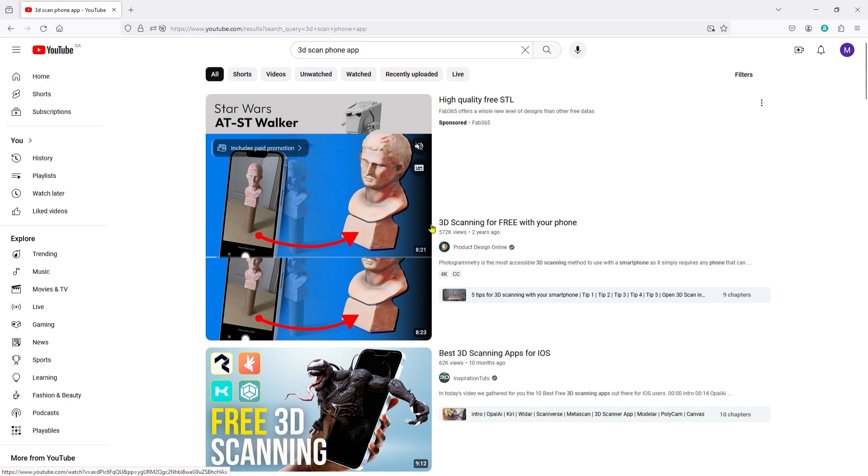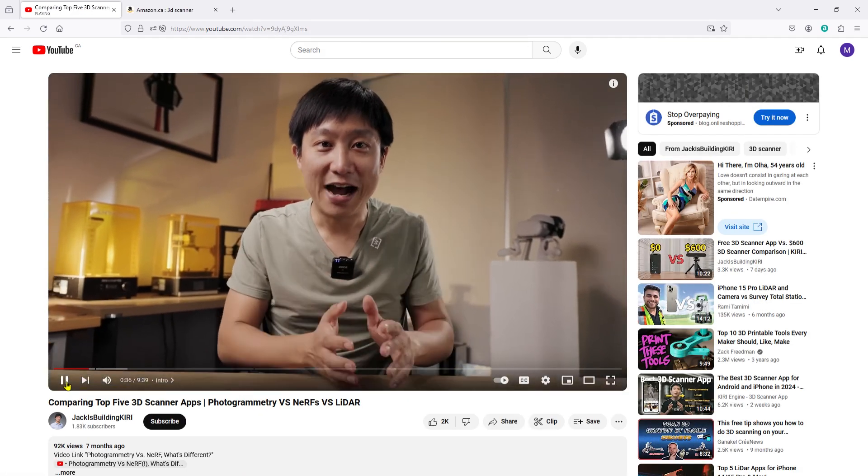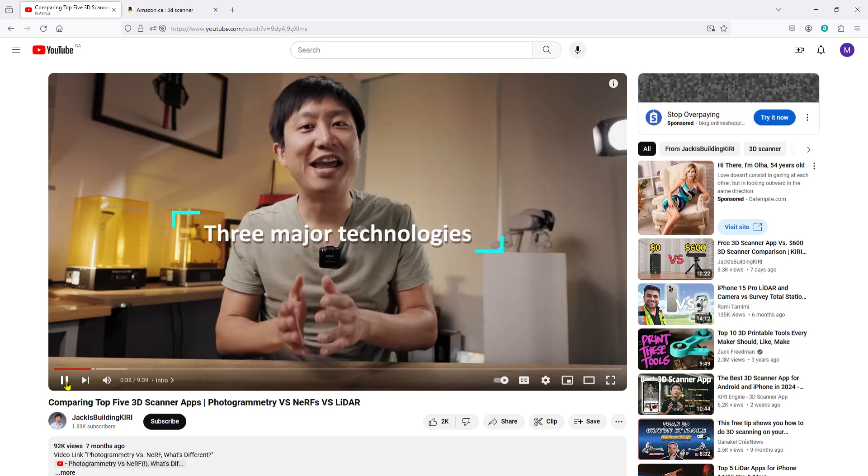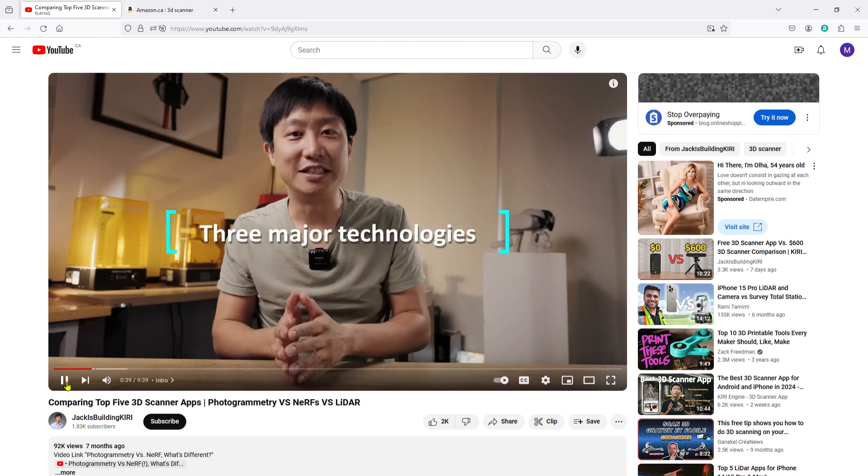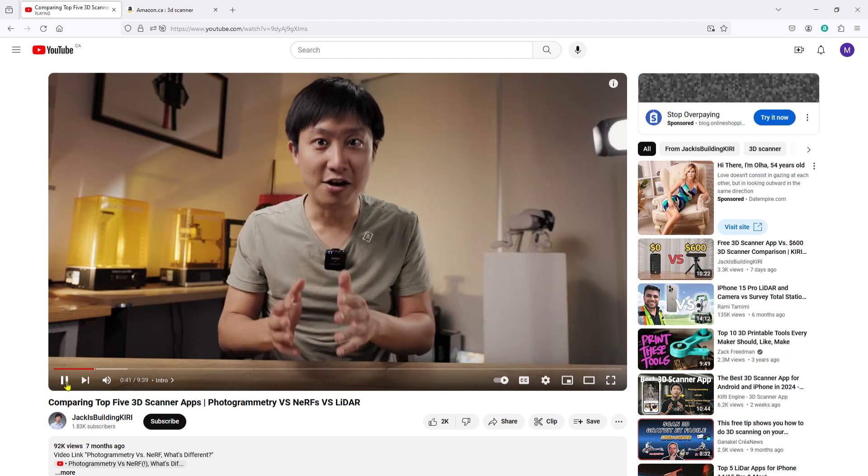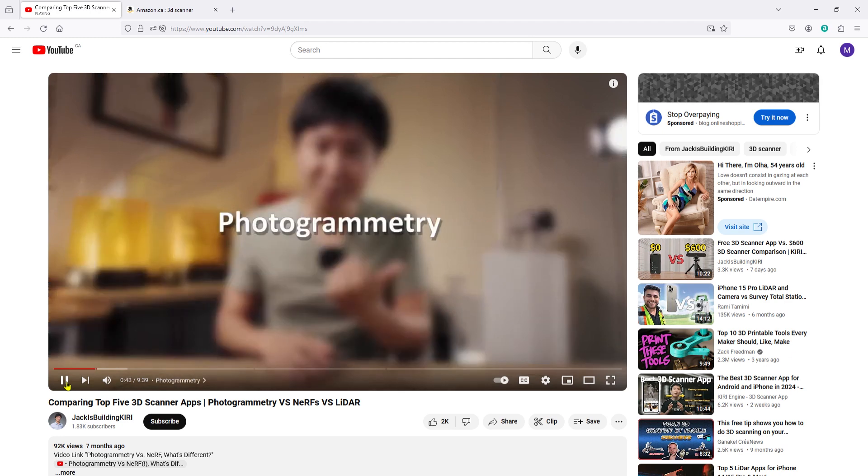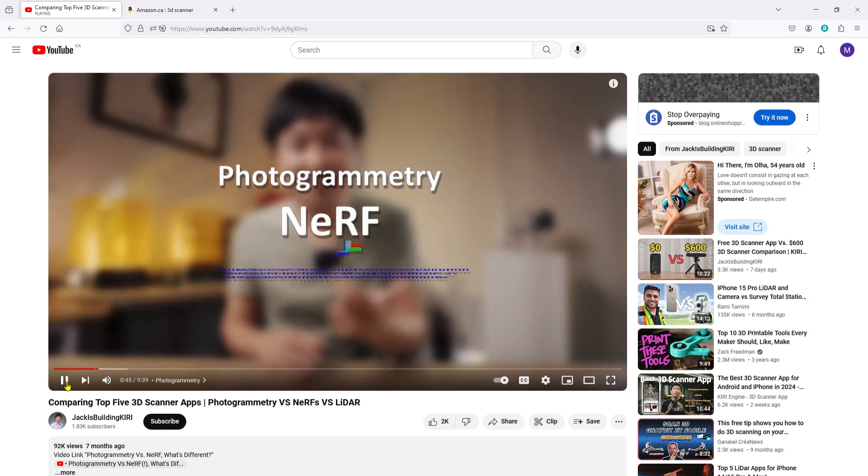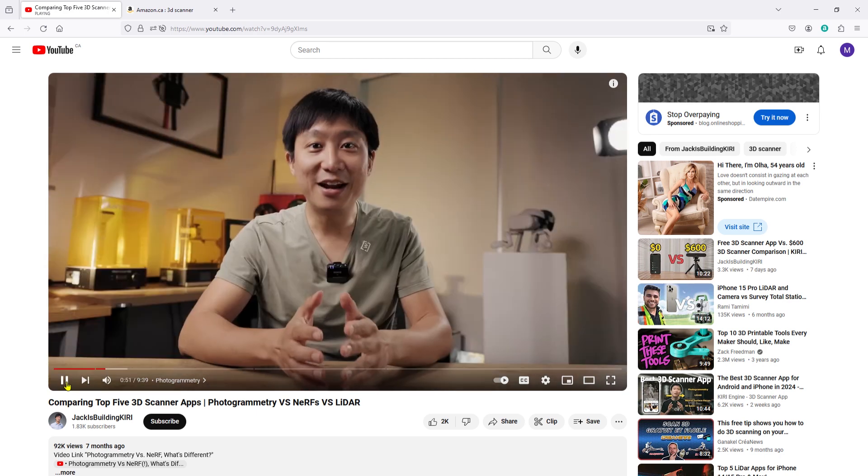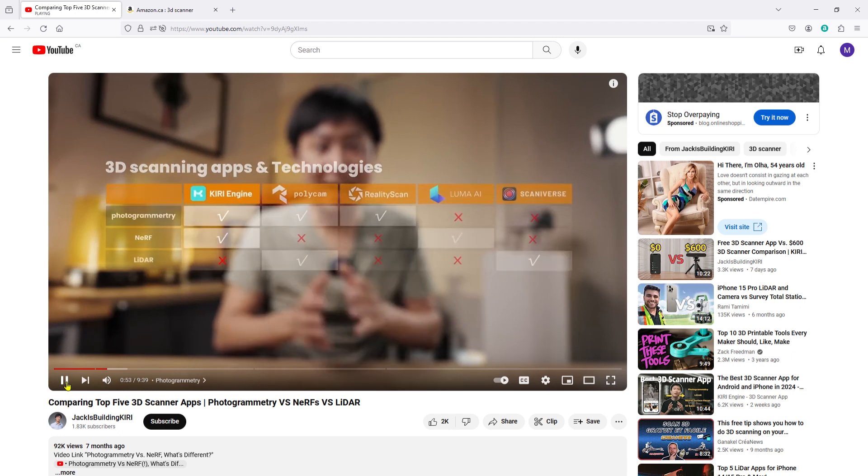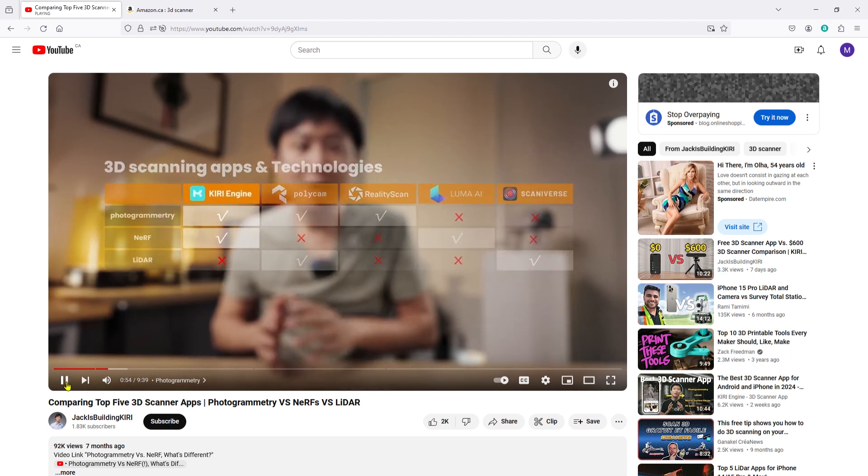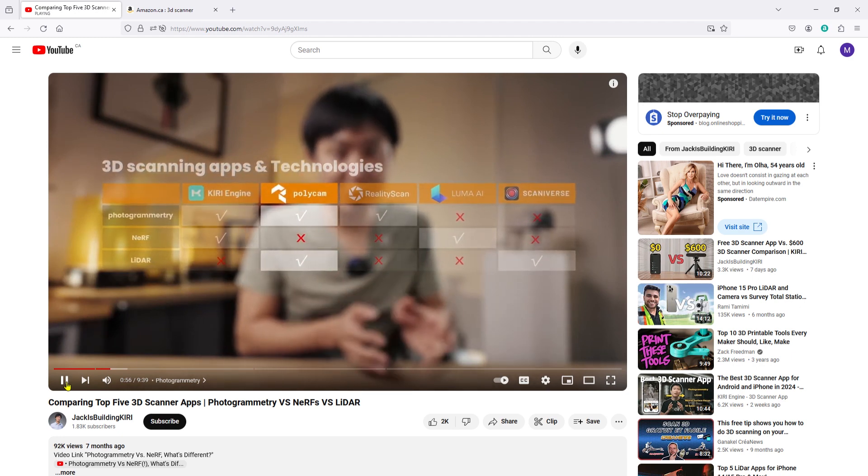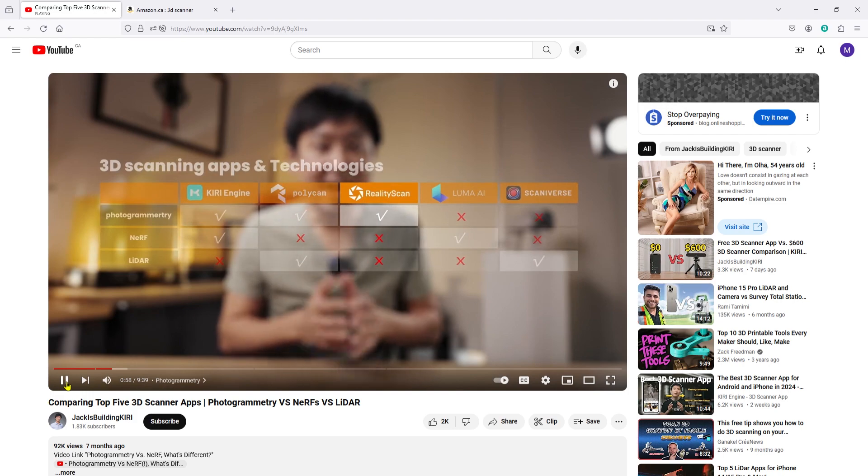While I was doing some research I discovered this guy Jack is building Kiri where he is comparing three major technologies. He goes through the details of photogrammetry, NERF, and LiDAR. He's basically comparing these five apps, which ones use which technology. After watching this whole video I decided that I'd give Kiri a try.